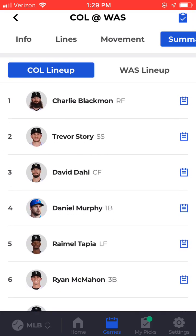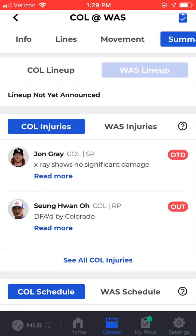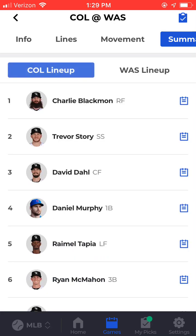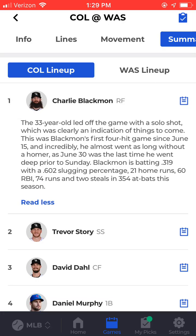Next, we show you the team's lineups. Once a team has confirmed their lineup, we'll list it here. You can see Colorado has already confirmed their lineup for today while we're still waiting on Washington. By clicking on the notepad icon to the right of each player's name, you can see the most recent news item for that player.